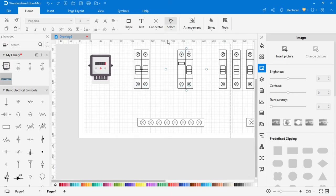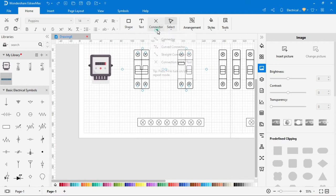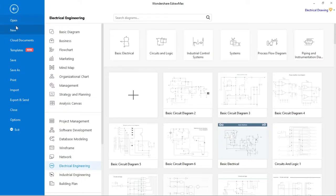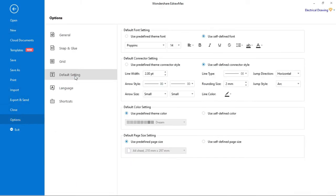To connect wire, click on the connector and select the connector according to the circuit. Before that, go to the default settings in the settings option. Here you can select the width of the line, and for phase connection select the color red.